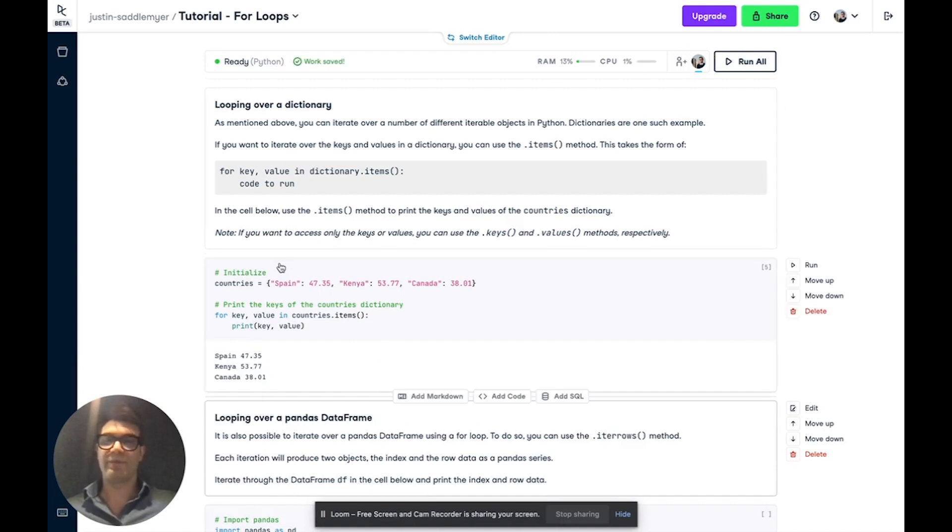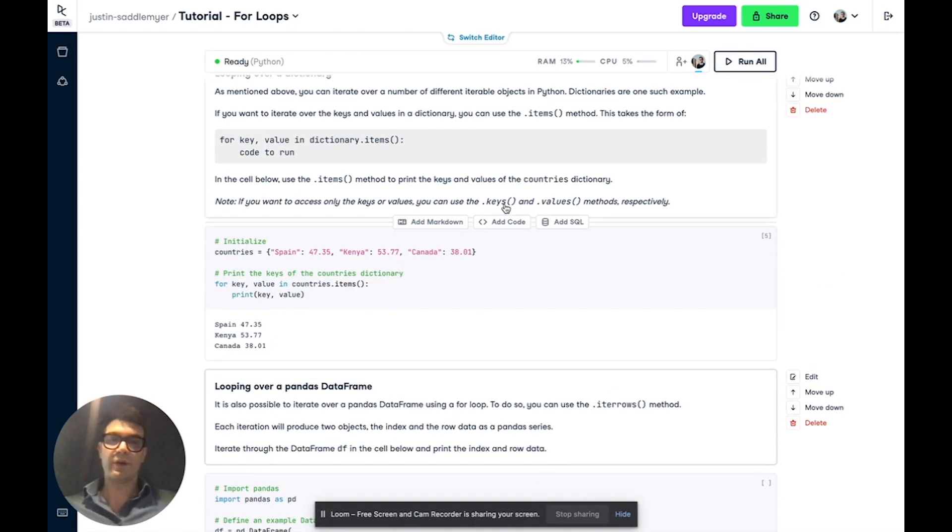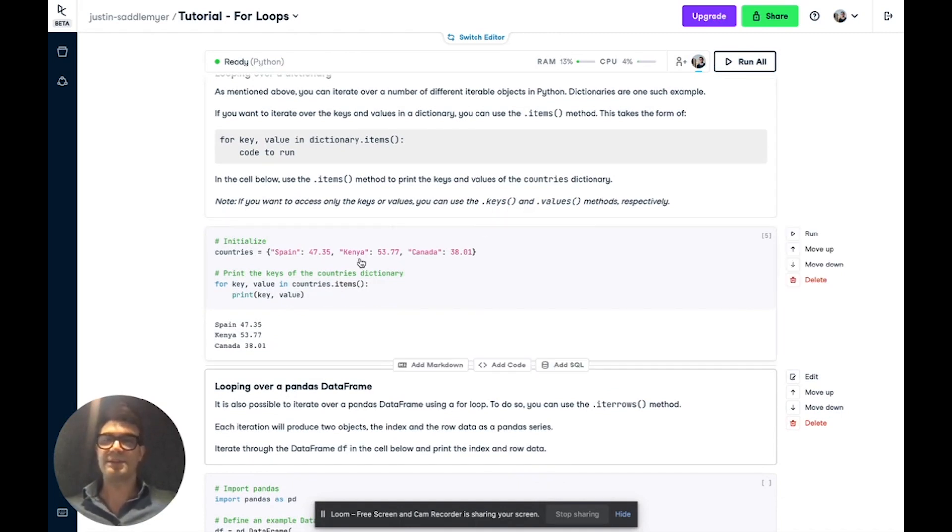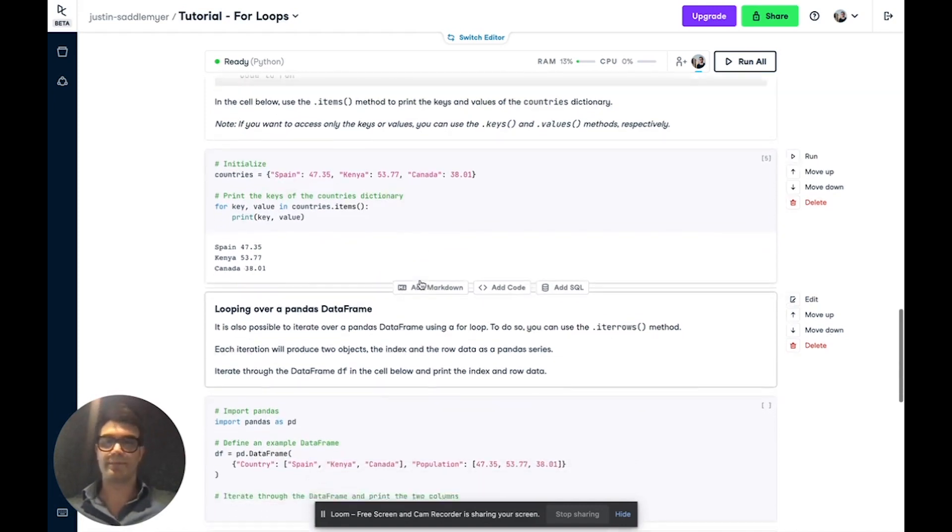If we run this, we've iterated through each pair in the dictionary and printed out the key and the value. Now you can also use the keys and values methods to print out the key and values individually.